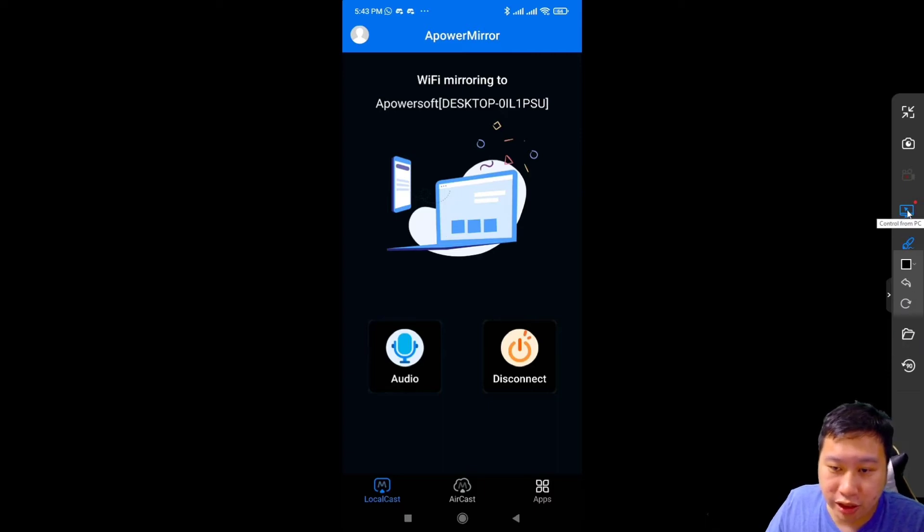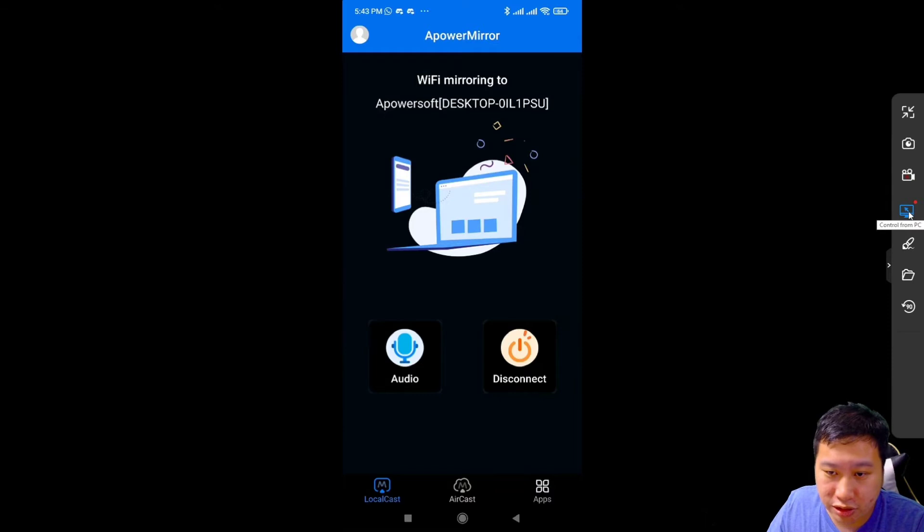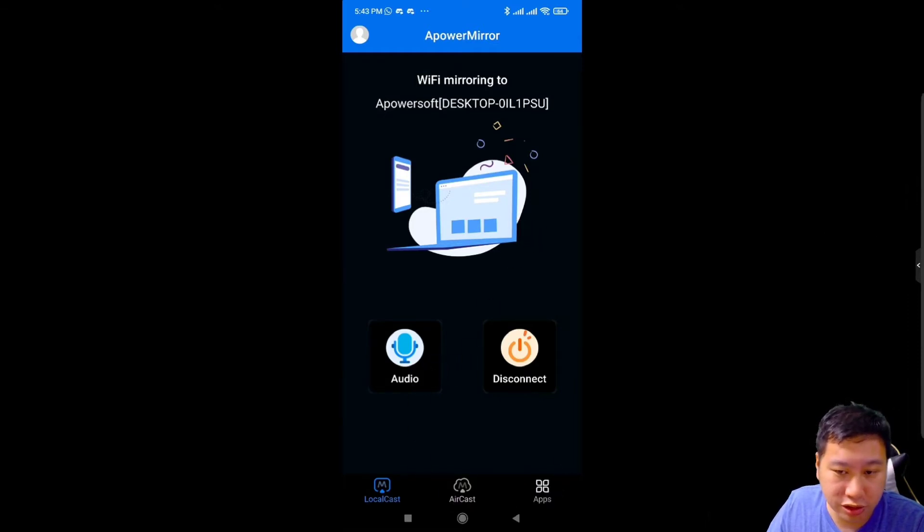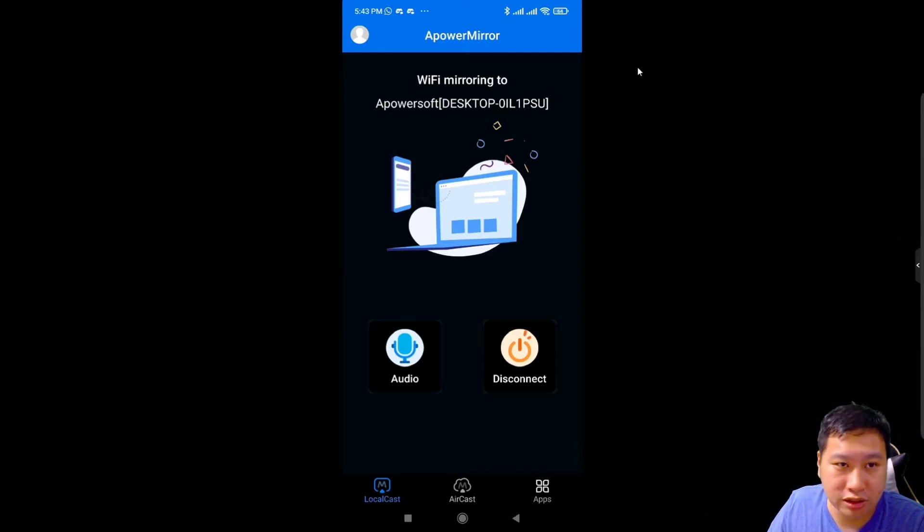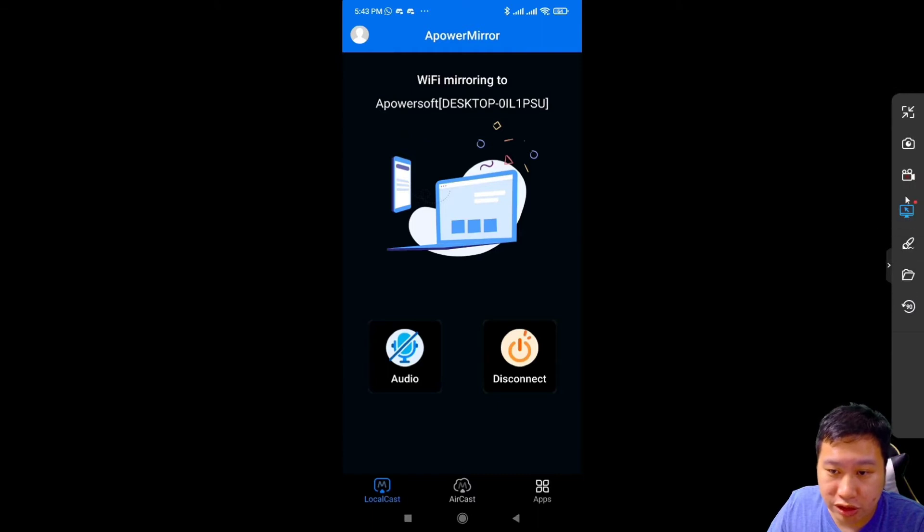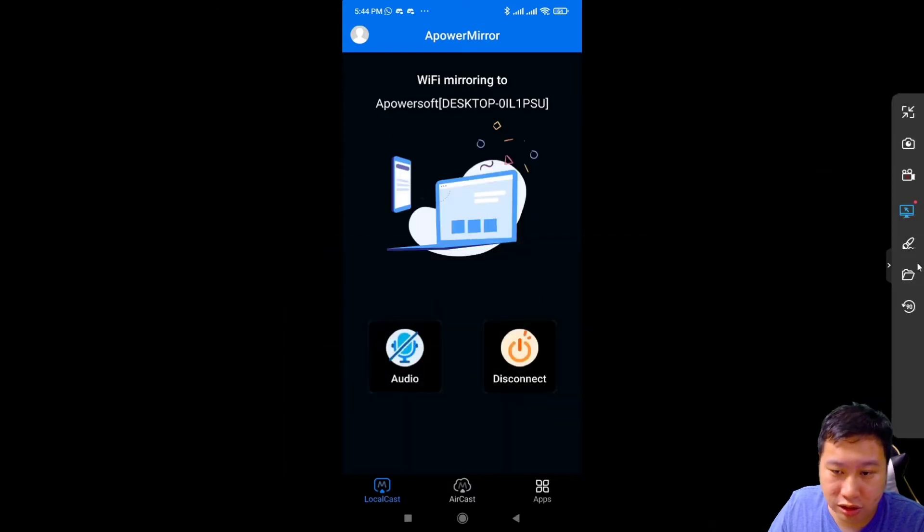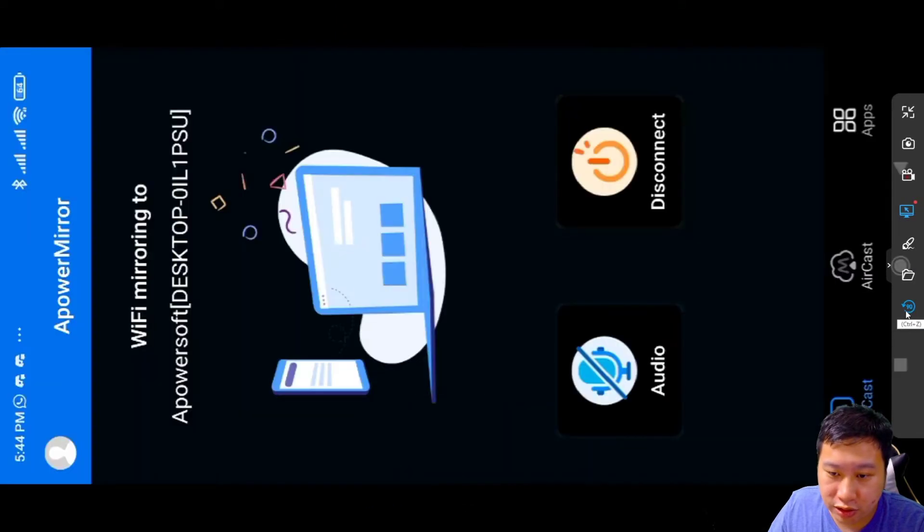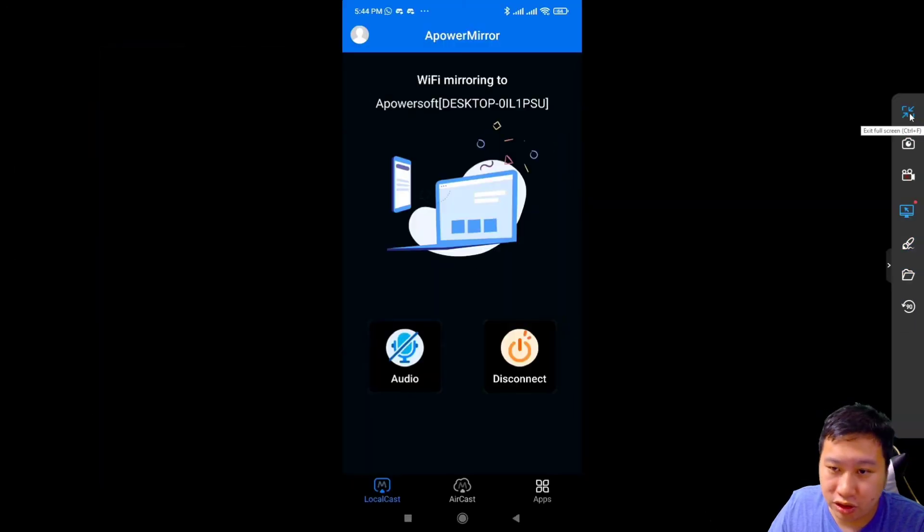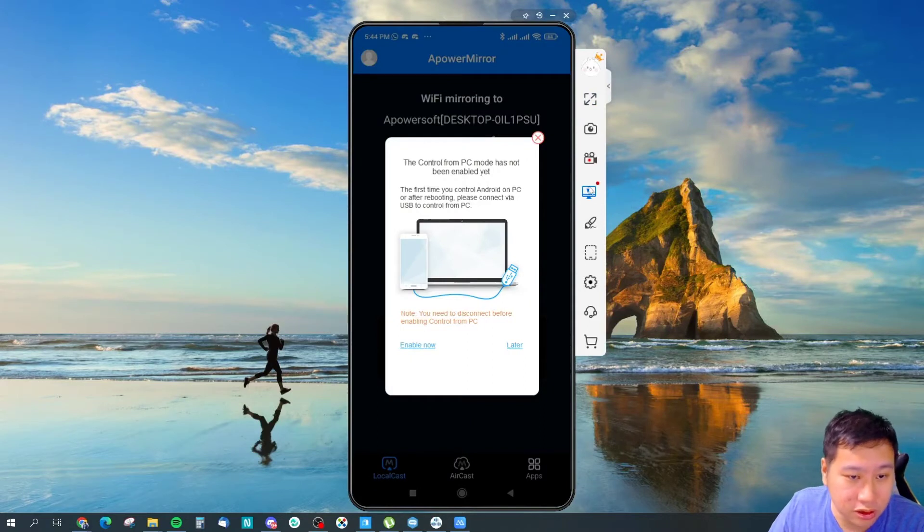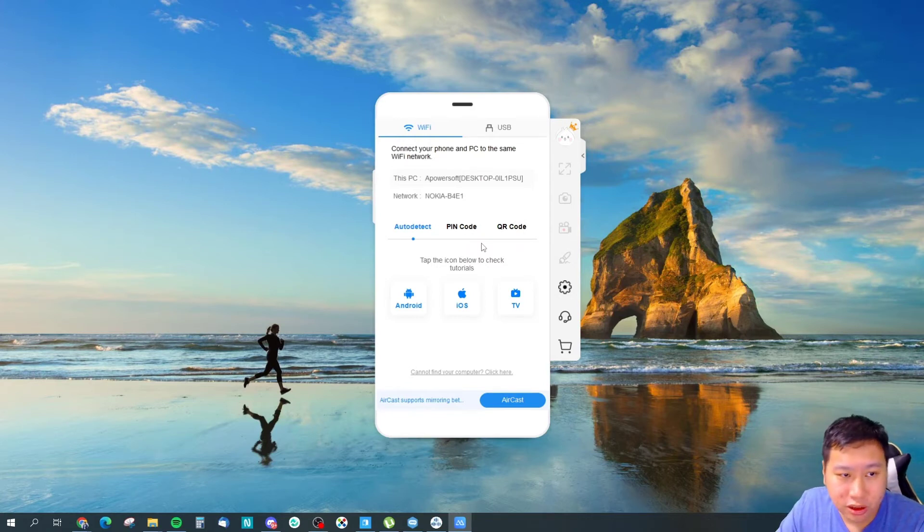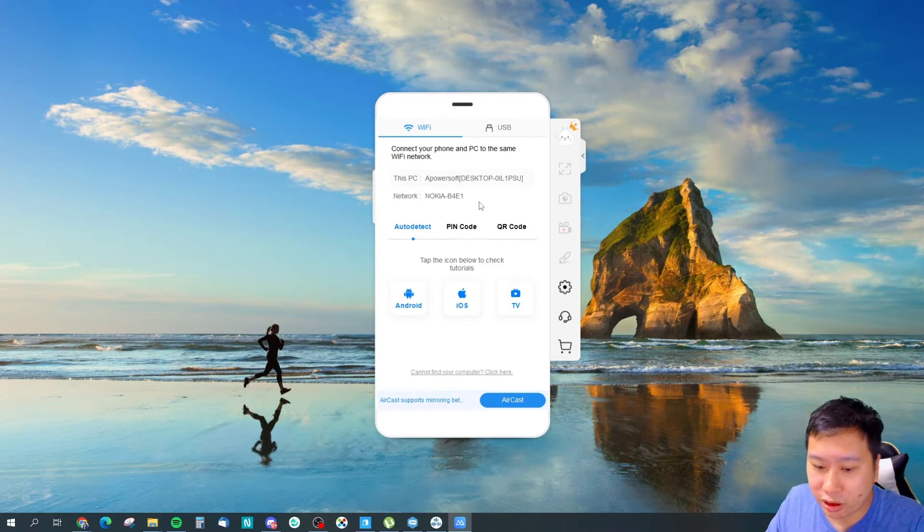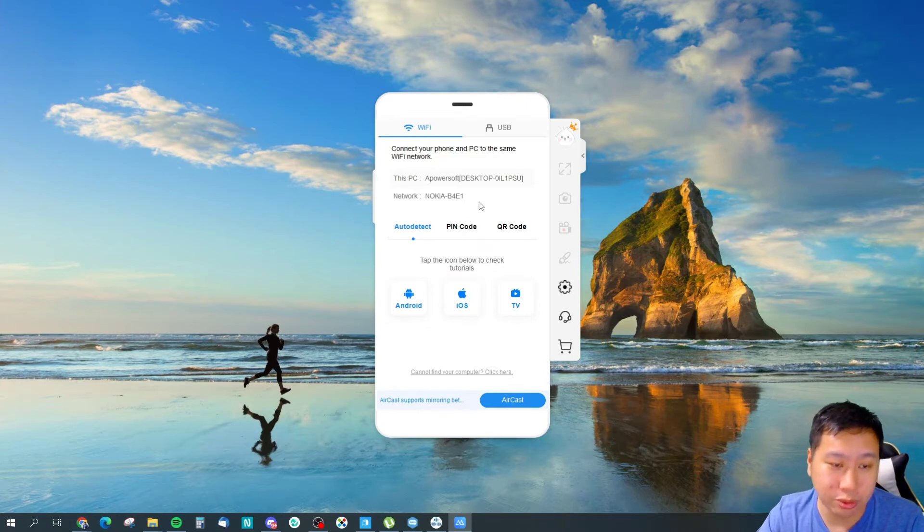It looks quite simple because I can only choose between some colors and I guess that's about it. I can control from PC, so let's see how it works. Control from PC, how do I work, how do I get this working then? Control from PC, okay, open folder.